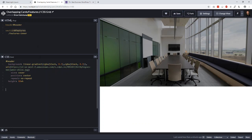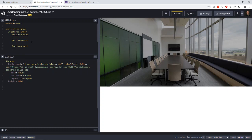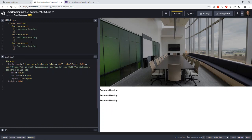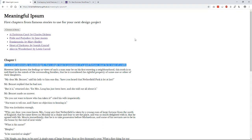So we have our section called features, and inside that we're going to have our different cards — we'll call each one a features card. We'll do this a few times. Inside each card we're going to have a little heading — I'll use an h4 since it's not too big. And just under that we'll have a little bit of text. I like to use something called meaningful ipsum.